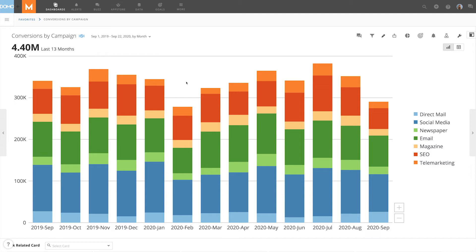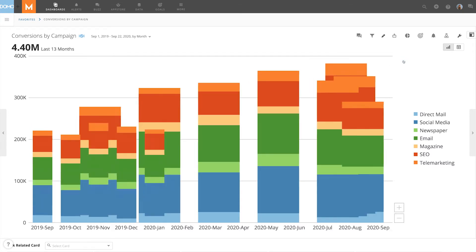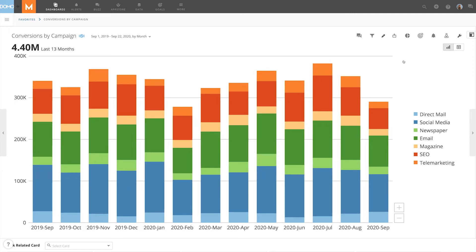Within the card view, clicking and dragging zooms in on the data. This view can easily be reset by clicking the back arrow.